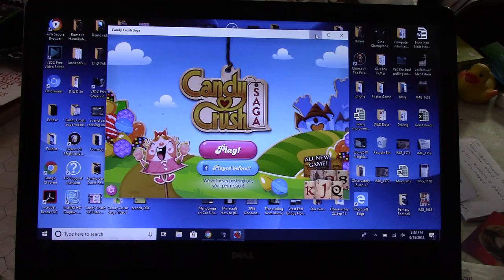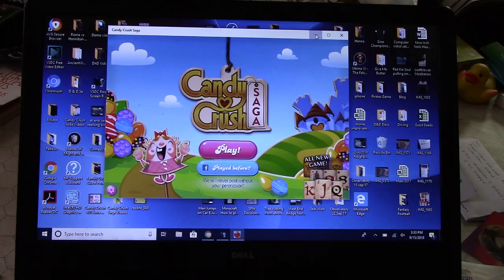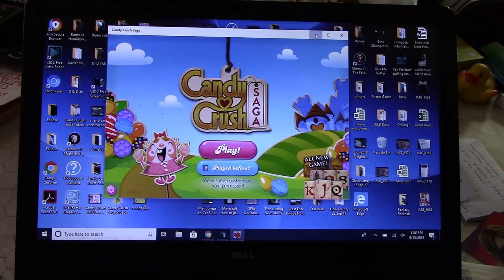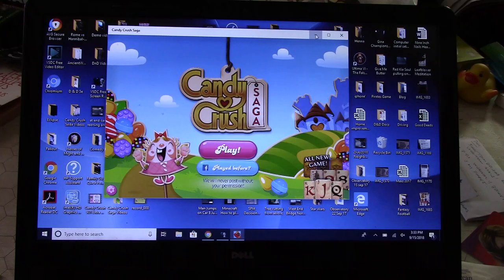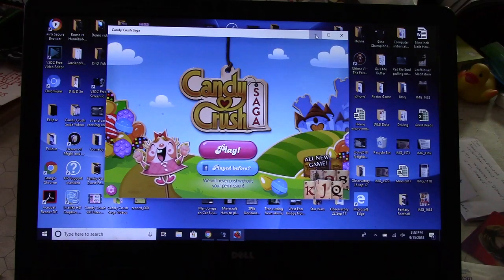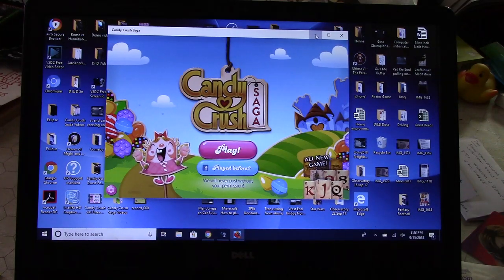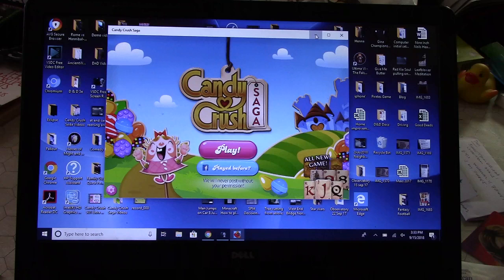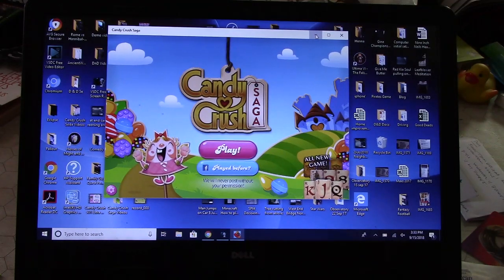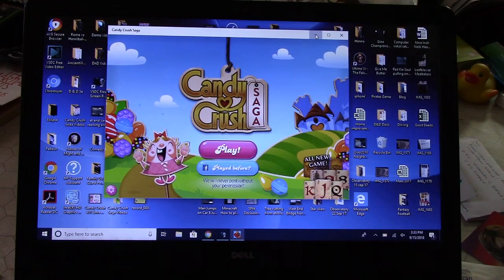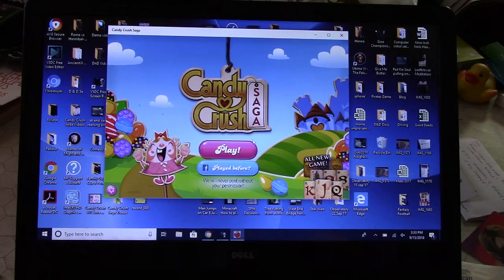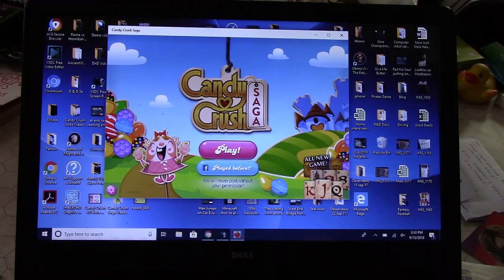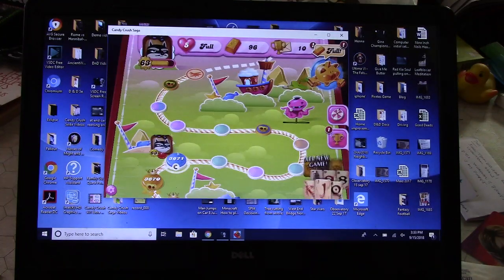I use this Dell laptop to play Candy Crush for you guys and myself. I really enjoy it. It uses Windows 10, and apparently there's a problem right now with Windows 10 and Candy Crush. They're not getting along very well, so I'll show you what happens when I do this.